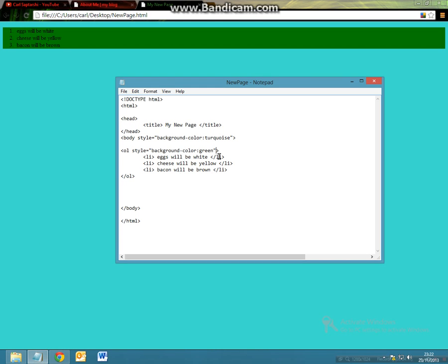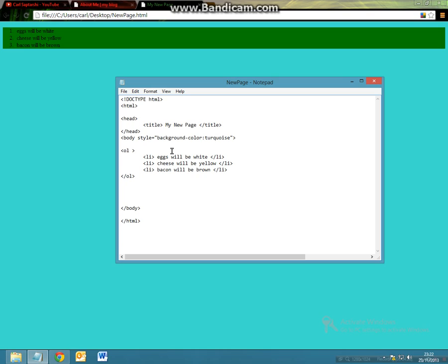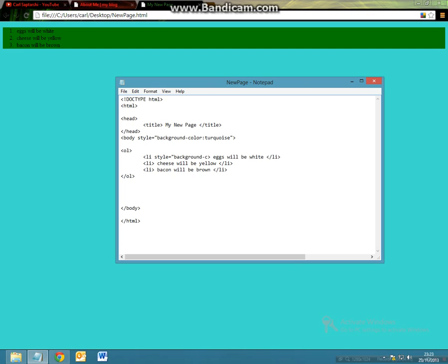If we want to make each of the individuals a different color as we've said in the text, all we have to do is apply the exact same things as we've been doing throughout this tutorial of using the style attribute. So we'll do list style equals background-color colon and in this case we want it to be white.